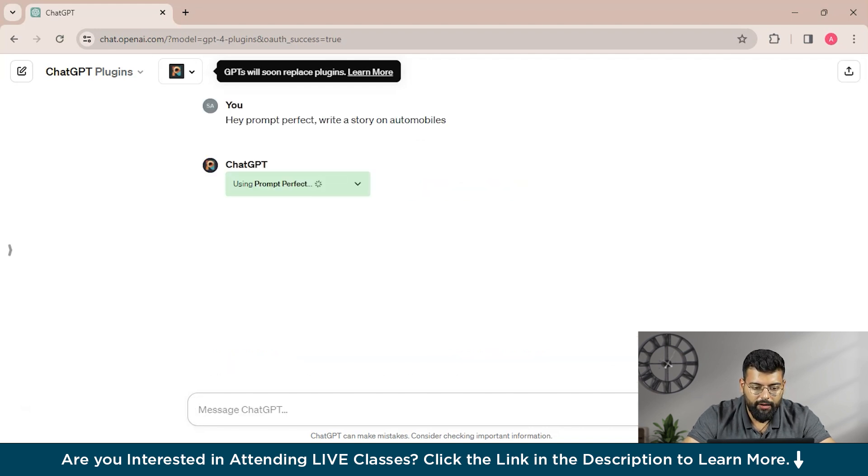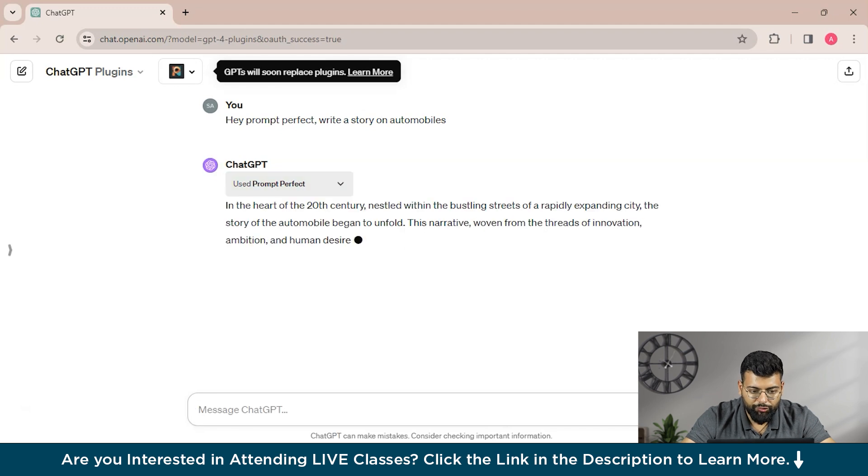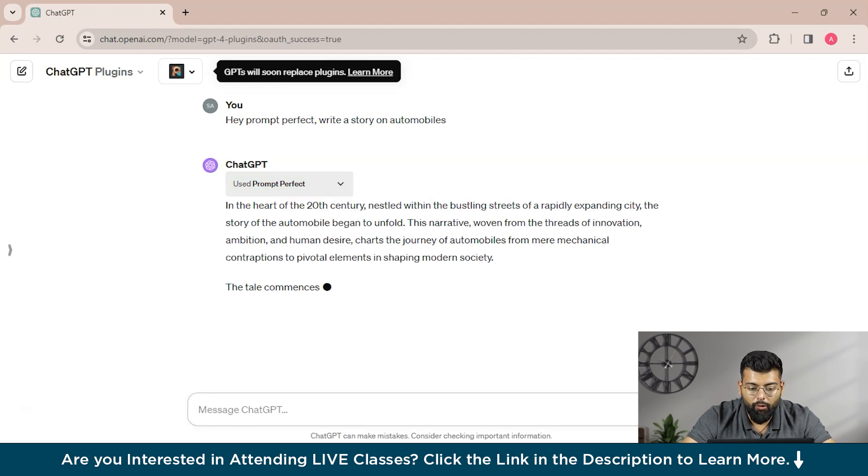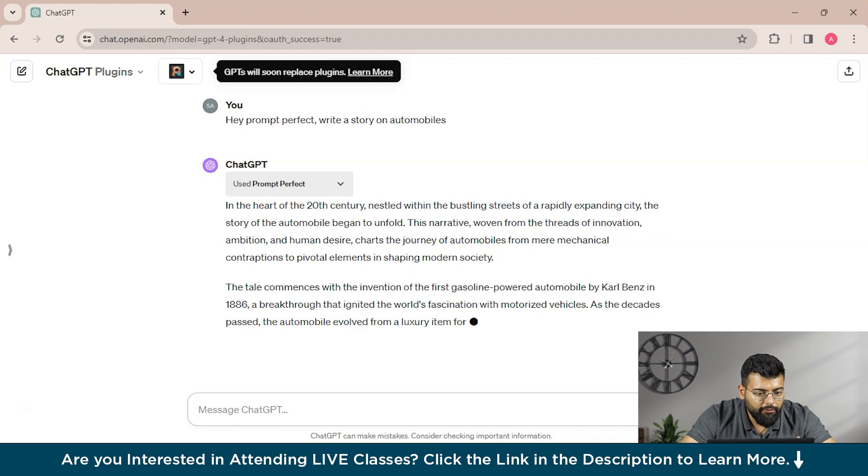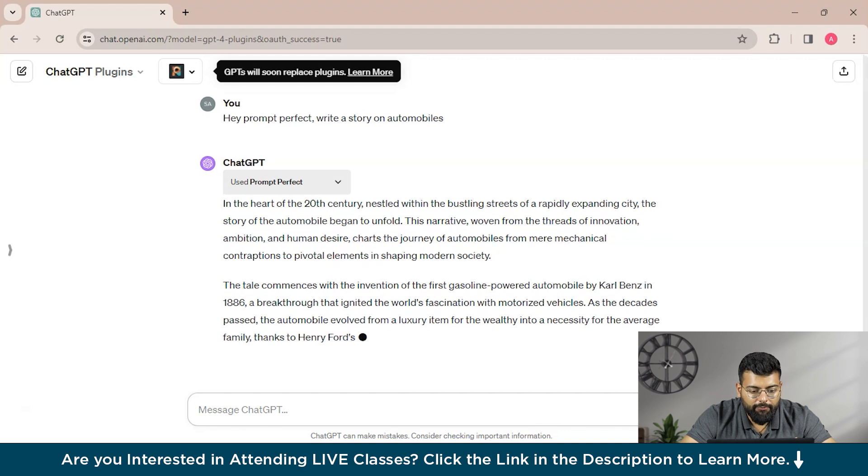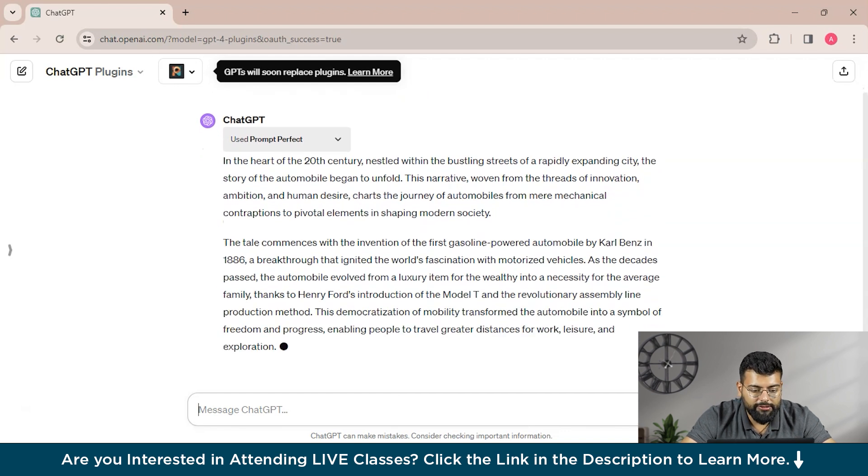So you could see that ChatGPT is using Prompt Perfect here. You could see that it is writing the prompt that we can just give it to ChatGPT and it will write a story on automobiles.